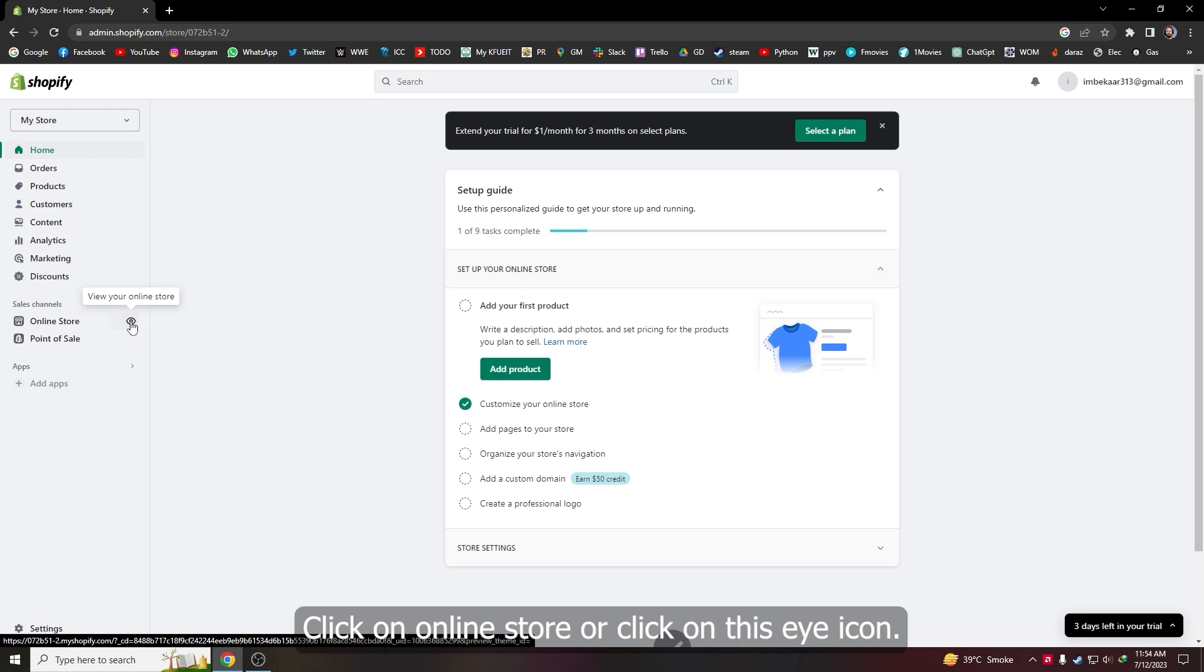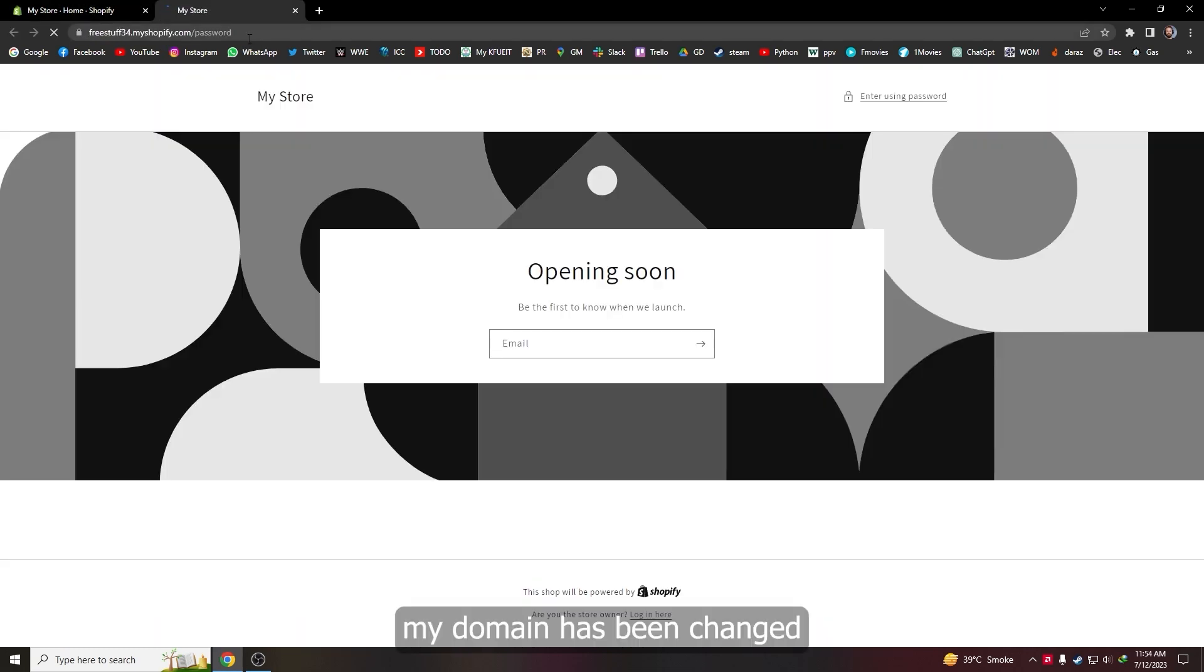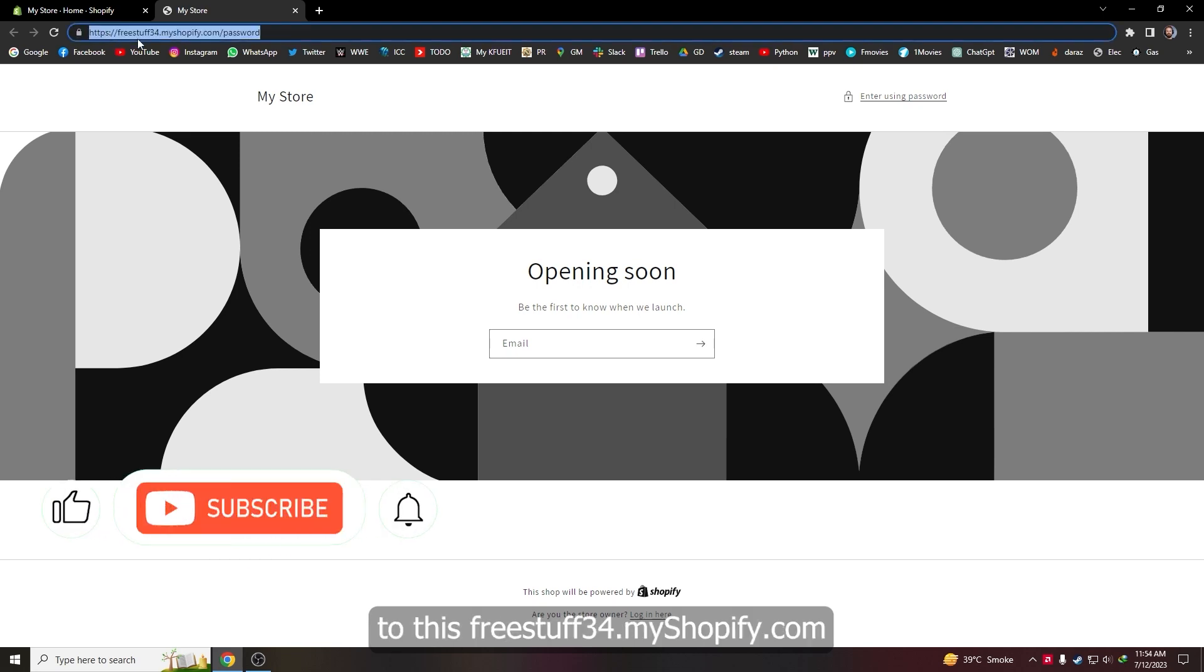Click on this eye icon and as you can see my domain has been changed to freestuff34.myshopify.com.